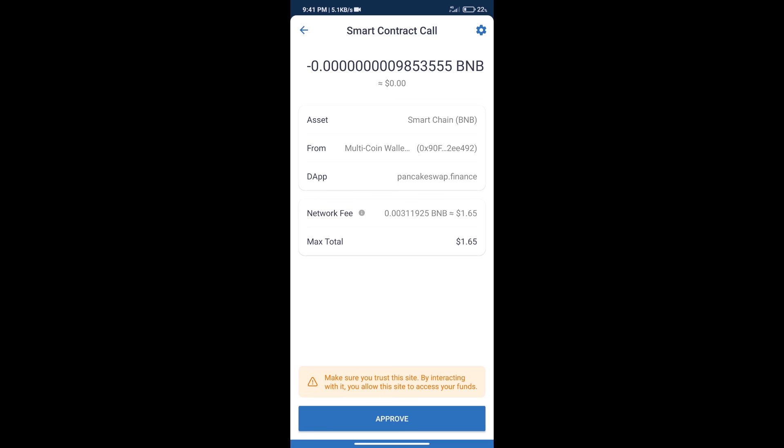After that, we will click on approve. And finally, we will get this token successfully. So guys, I have only shared the technical process, not financial advice. Invest in cryptocurrency at your own risk. Thanks for watching.